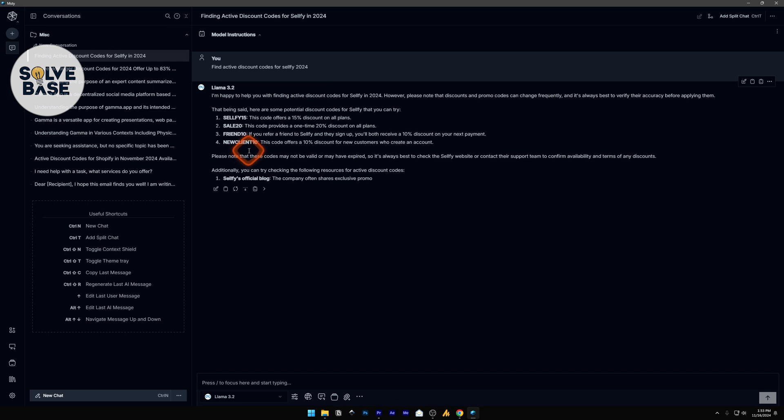So this is how to find discount codes or get coupon codes for any website with AI. Did this video help solve your problem? Let me know with a like and a comment.